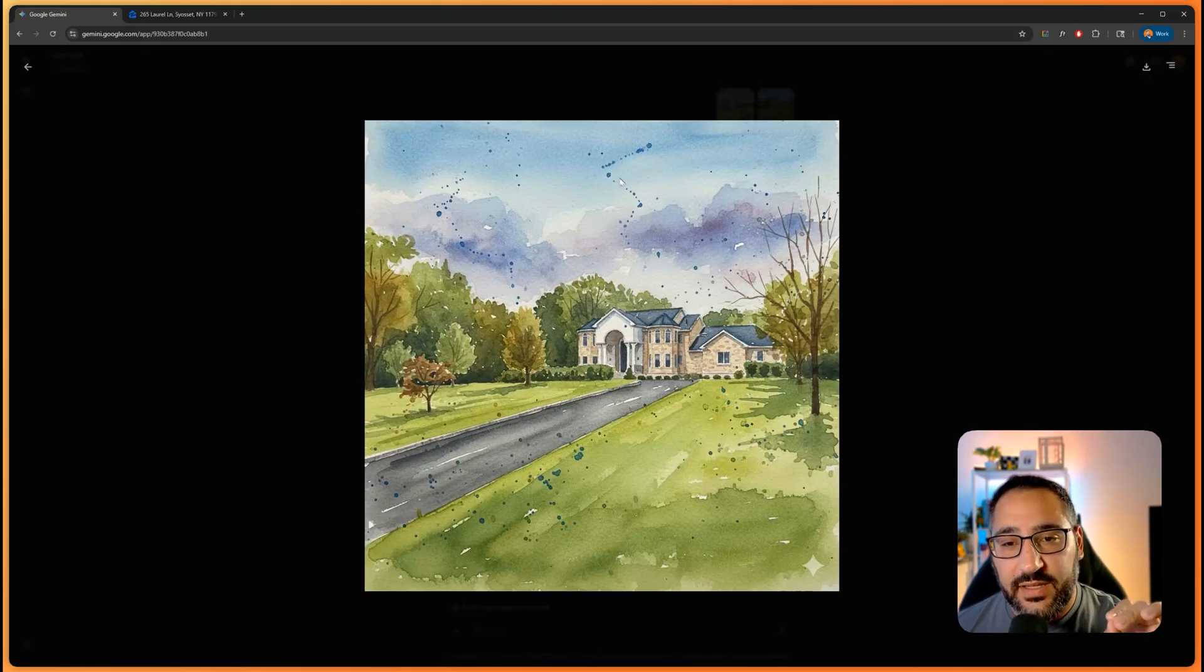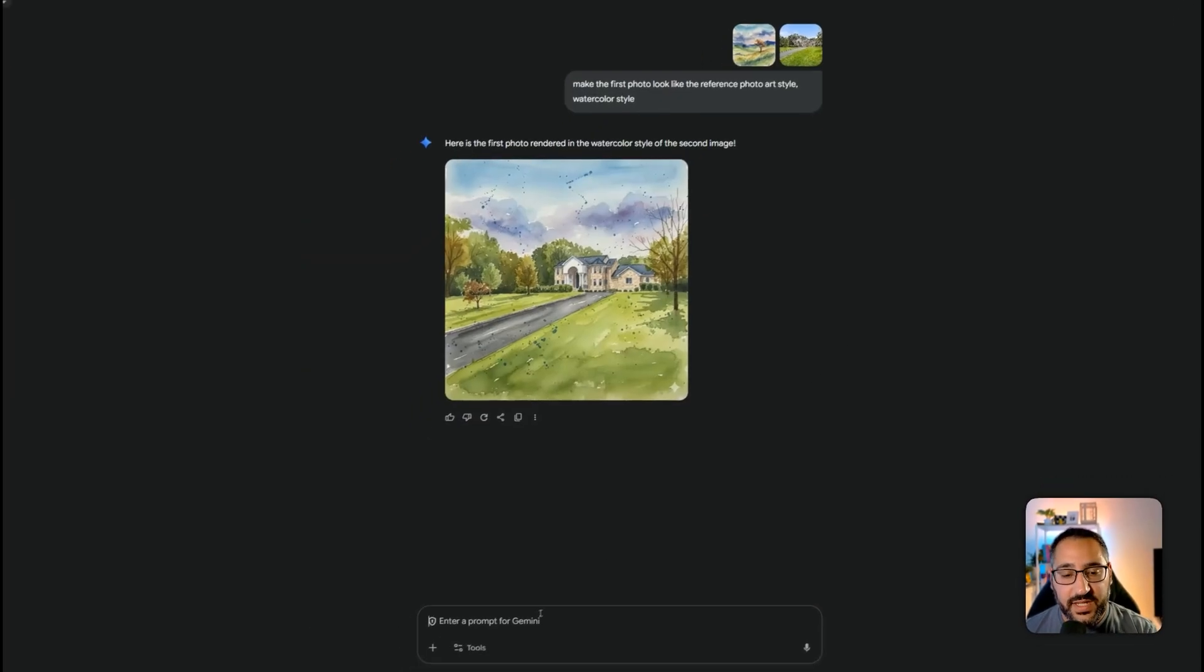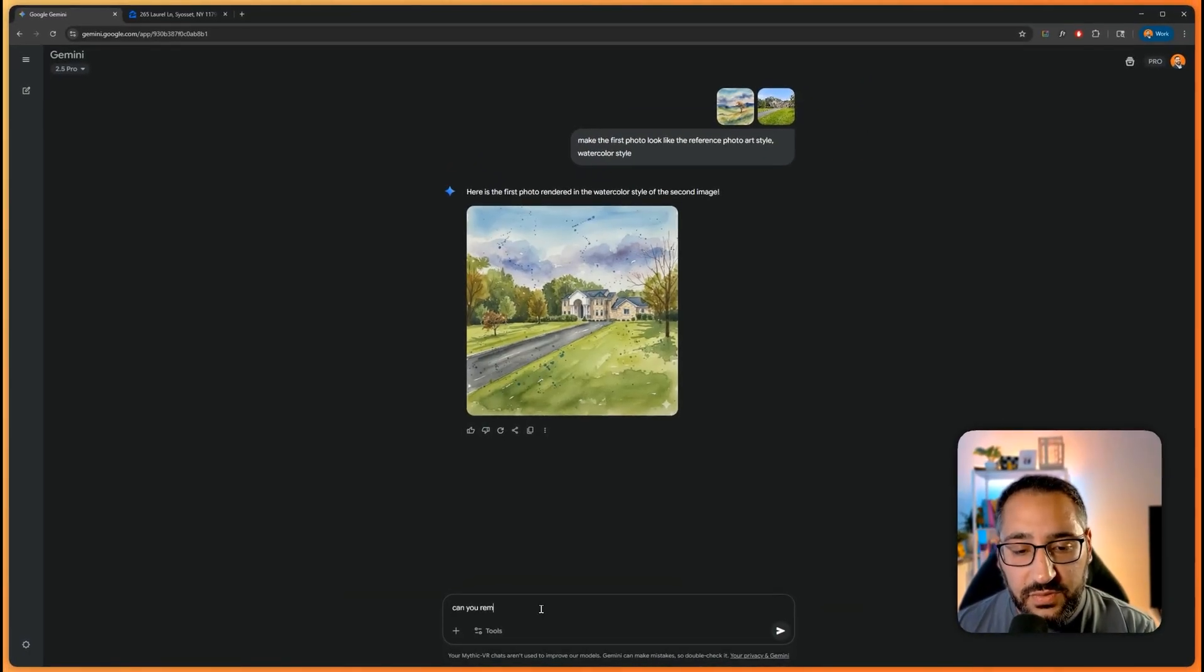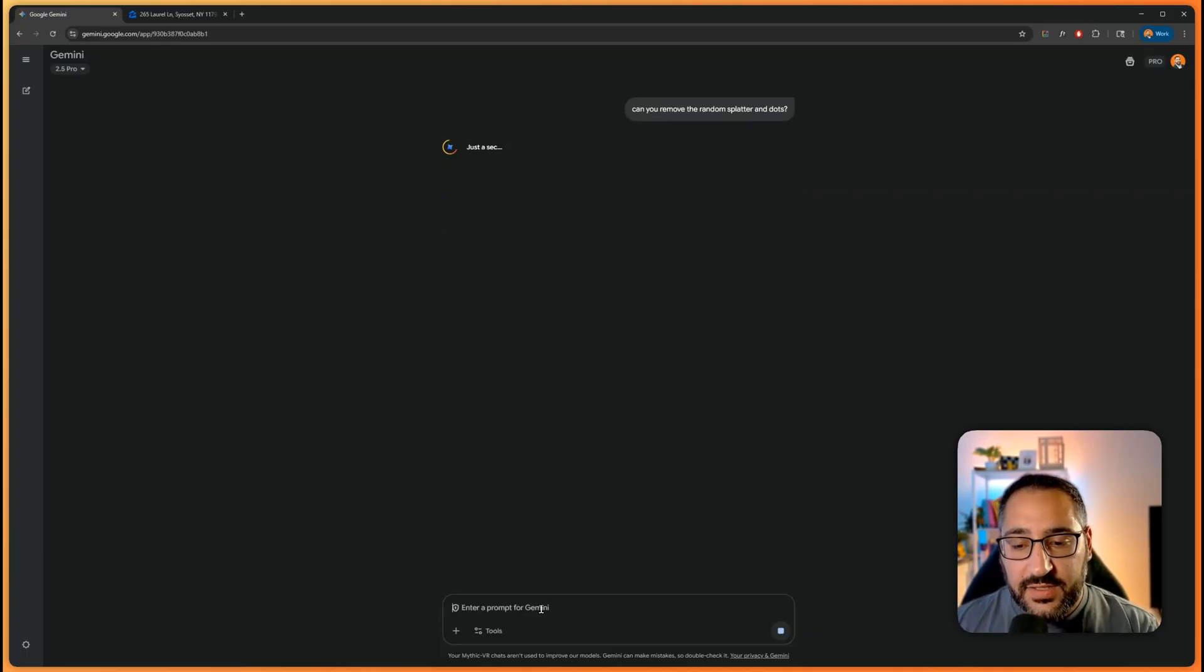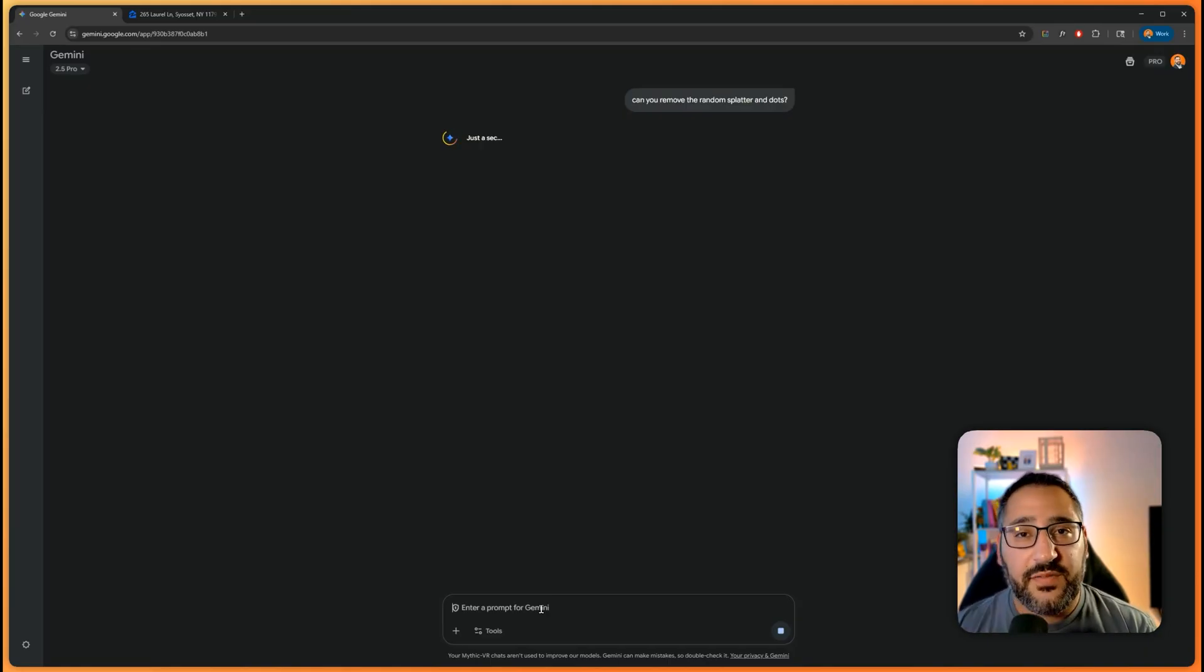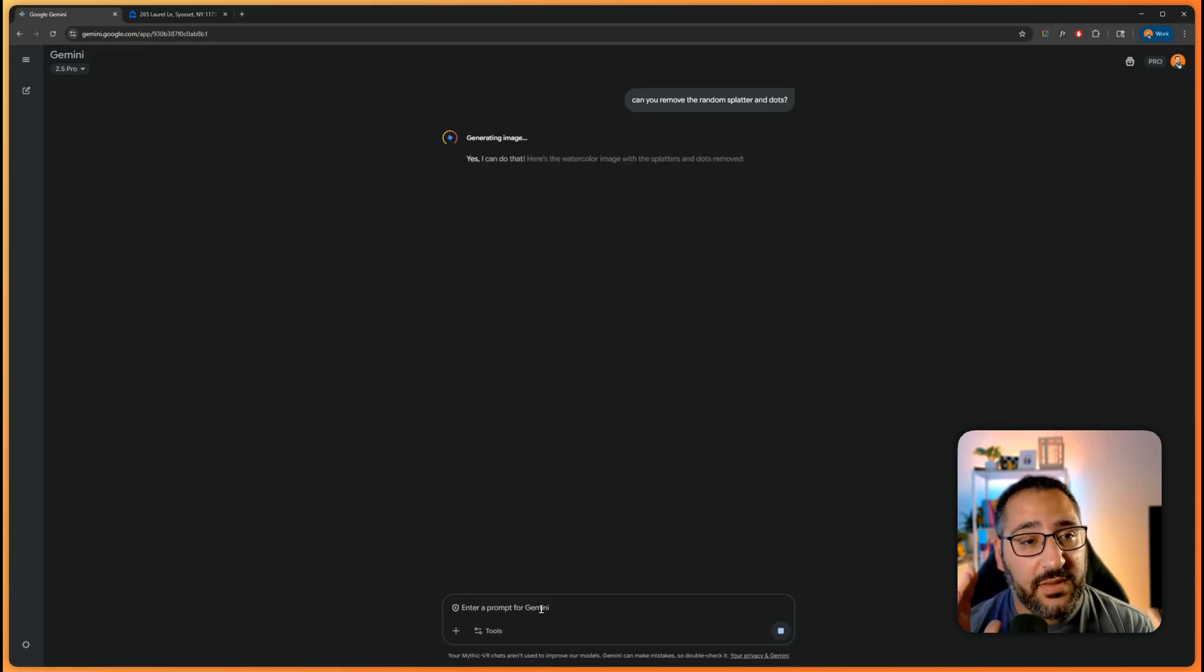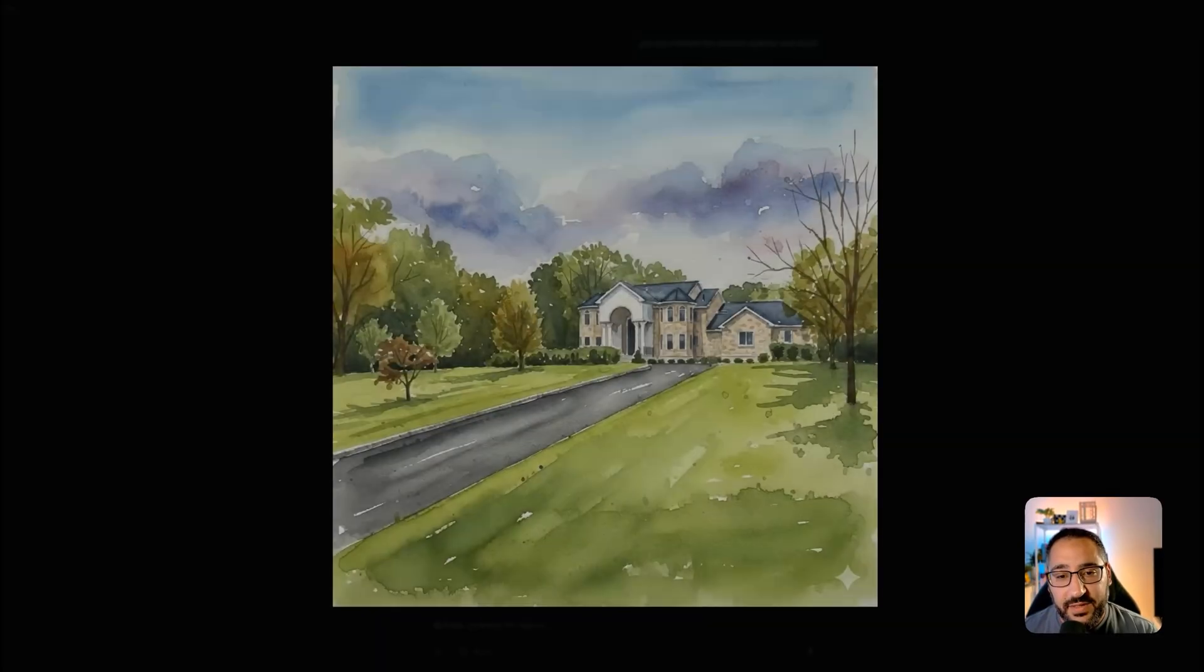But I don't like the dots everywhere. So this is why Nano Banana is so impressive. Because now I could say, can you remove the random splatter and dots? So this is the important thing. Because of how intelligent this is, you can have a conversation with it. It's not one and done. You can actually iterate on this. And that's why I've been loving this tool so much. Because it makes it so much easier for me to actually get the results I want. And there we go.